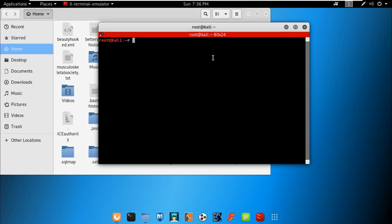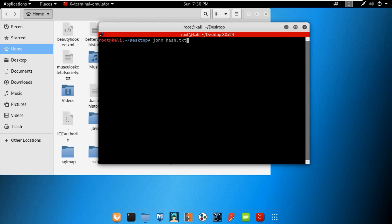We cracked the password using John's default dictionary. Moving to the desktop directory, we used the command john followed by the hash file name. If you are trying to crack a different format, you can use the --format flag, for example --format=rar, followed by the hash text file containing the encrypted password.